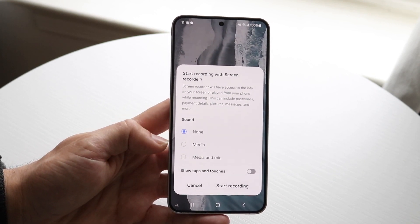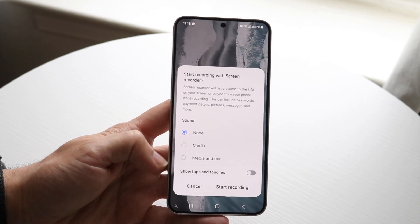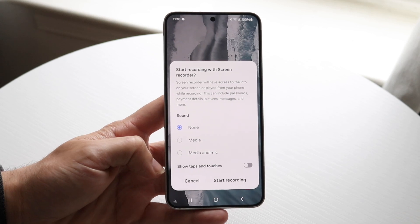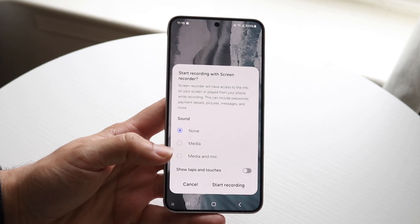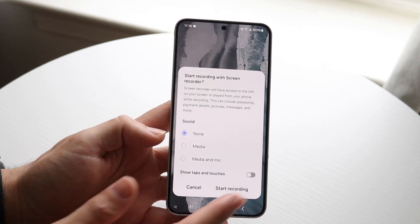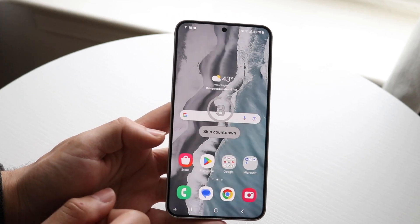You can see right here we have options: none, media, and mic. Make sure that everything you want is enabled, and then go ahead and click on Start Recording.